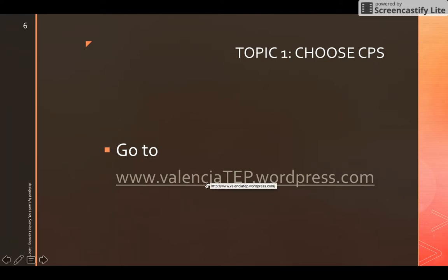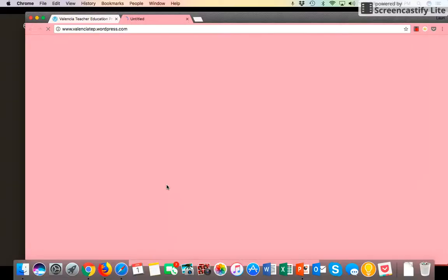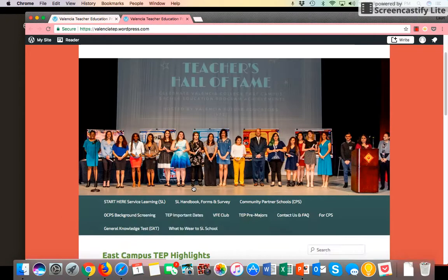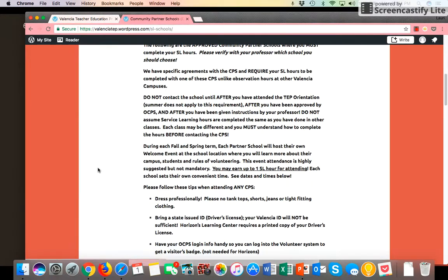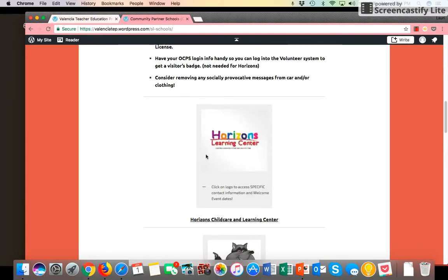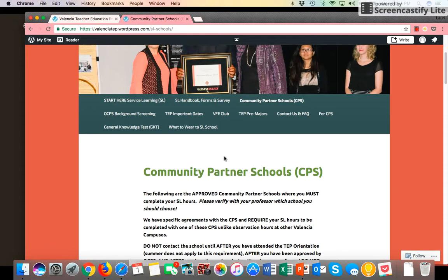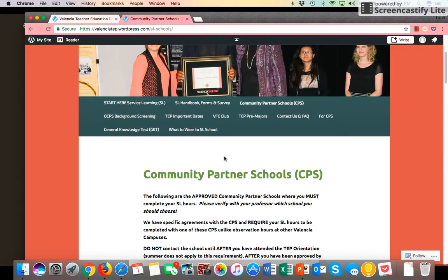You can access the list by going to www.valenciatep.wordpress.com. Scroll down, click on community partner schools, and find the list by scrolling down. Click on the picture of each school to get more information about contacting the school. Please check with your professor to make sure you can complete your hours there, then write down the school name before beginning the OCPS background screening application.